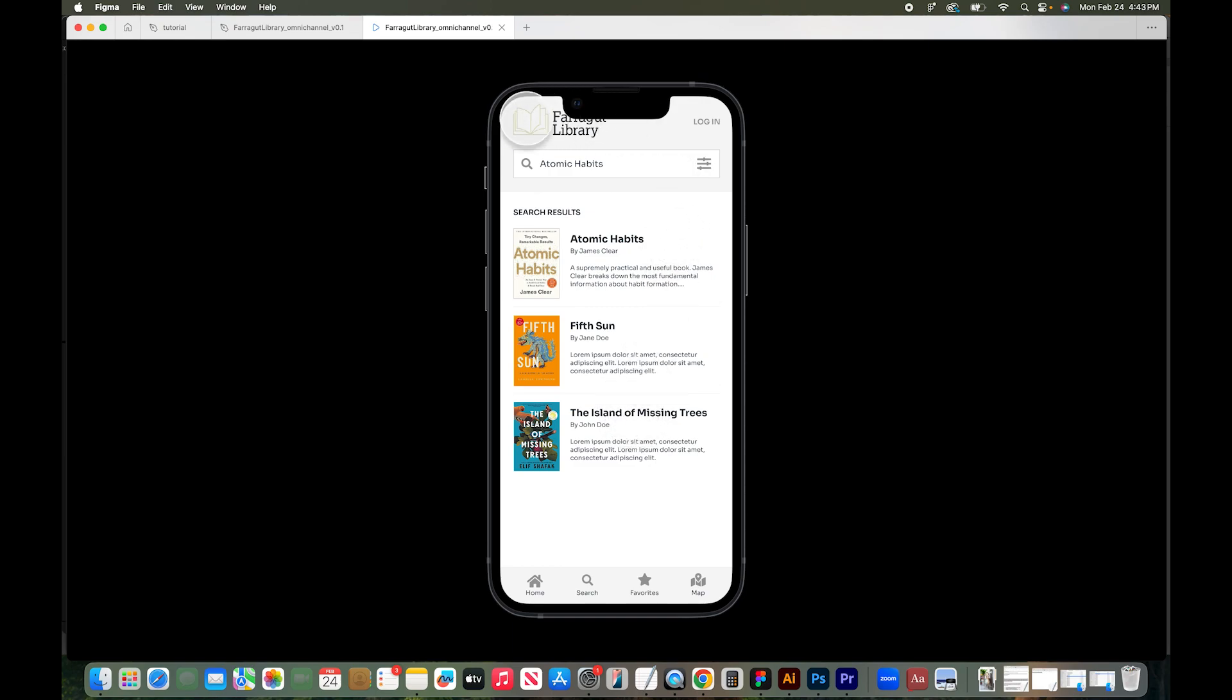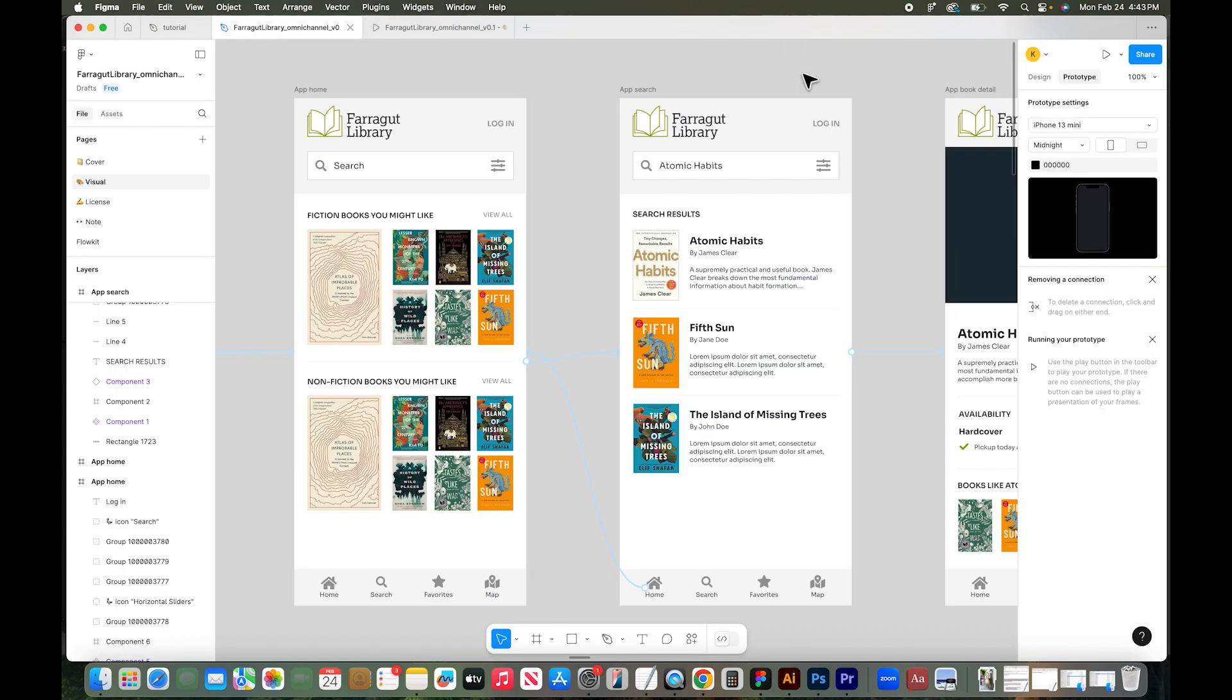Obviously I have some issues here. I can't see my logo. This is really good to actually look at it on different device types that people will be interacting with your product. So that's how you create a prototype using Figma.